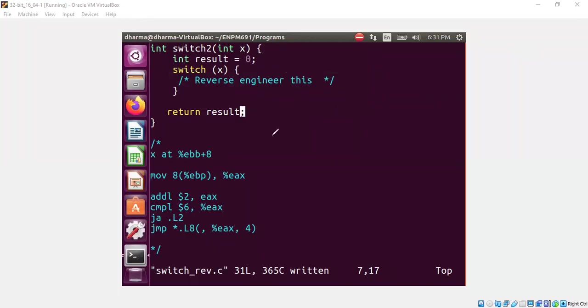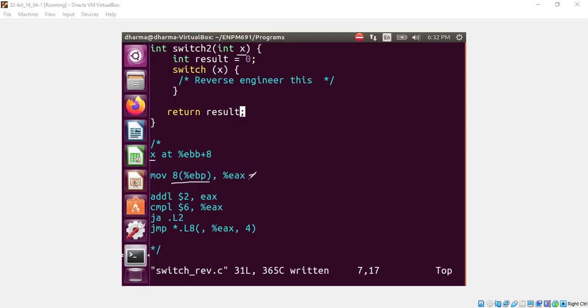So we are given some assembly code fragment. We are assuming x is at EBP plus 8. The first argument x is usually EBP plus 8. So we are moving 8 plus EBP to EAX. That means EAX is x.